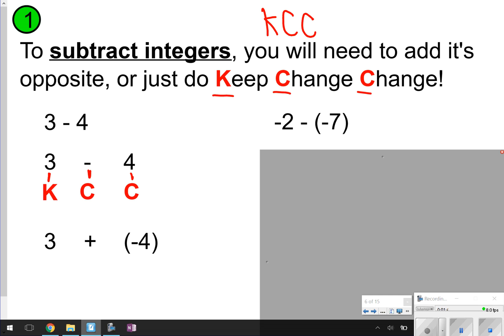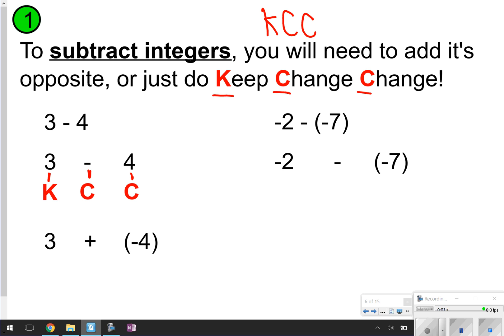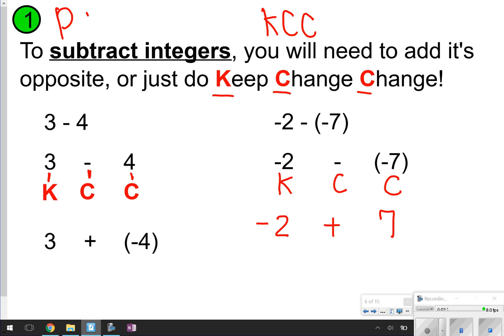Here's another example: negative 2 minus negative 7. I've written it spaced out so I can apply the KCC. Keep, change, change. I'm going to keep the negative 2, change subtraction to addition, and change the negative 7 to its opposite, which would be positive 7. Now we're back to looking at addition problems, which is what we've already been talking about and learning. Make sure you have time to write down this stuff. If you need to, go ahead and pause the video.